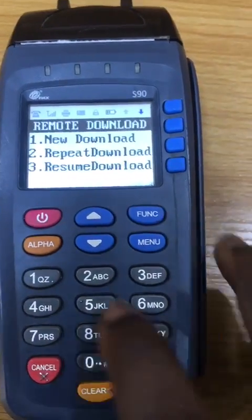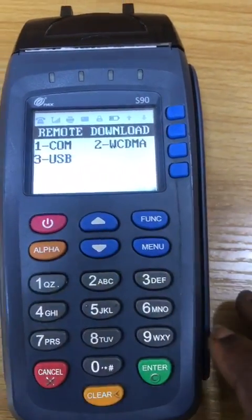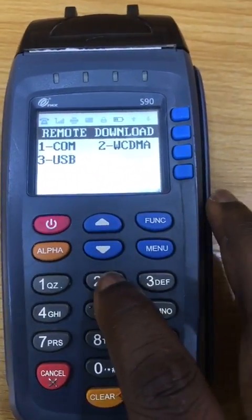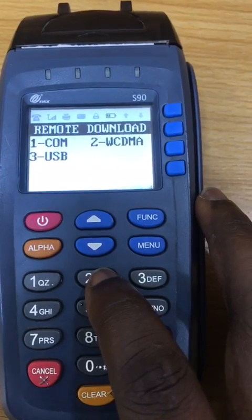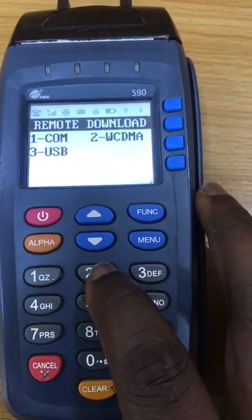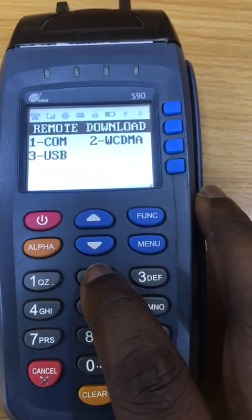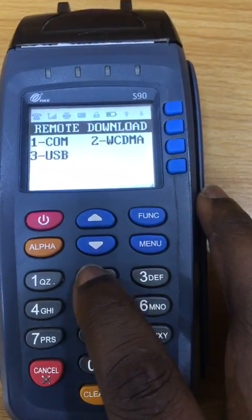Select New Download. You will see CDMA or GPRS — select CDMA or GPRS.